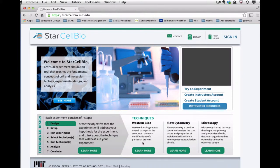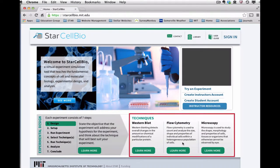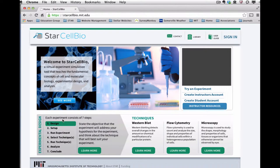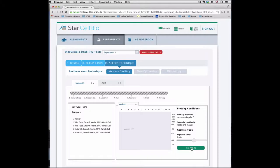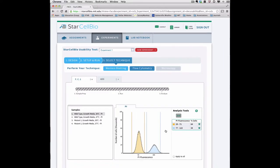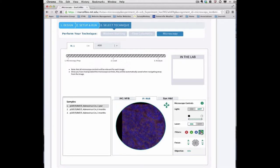The goal of StarCellBio is to enhance student understanding of cell and molecular biology experimental techniques by providing students with the opportunity to design, conduct, and analyze their own simulated experiments using experimental techniques such as western blotting, flow cytometry, and microscopy.